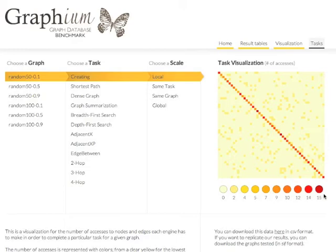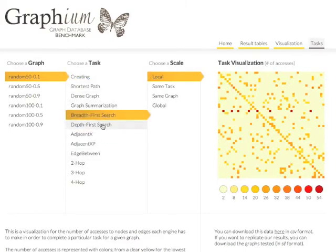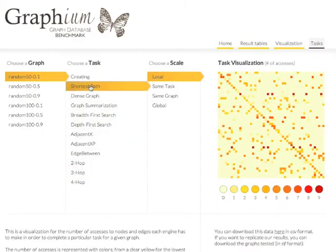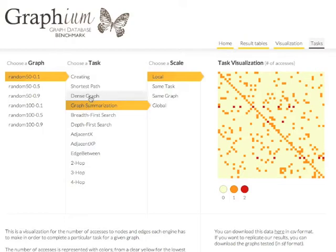Among the tasks to be evaluated are graph creation, adjacency, and basic reachability tasks like breadth-first search, depth-first search, k-hops, and shortest path. The complexity of graph mining algorithms, such as dense-subgraph and graph summarization, can also be visualized.